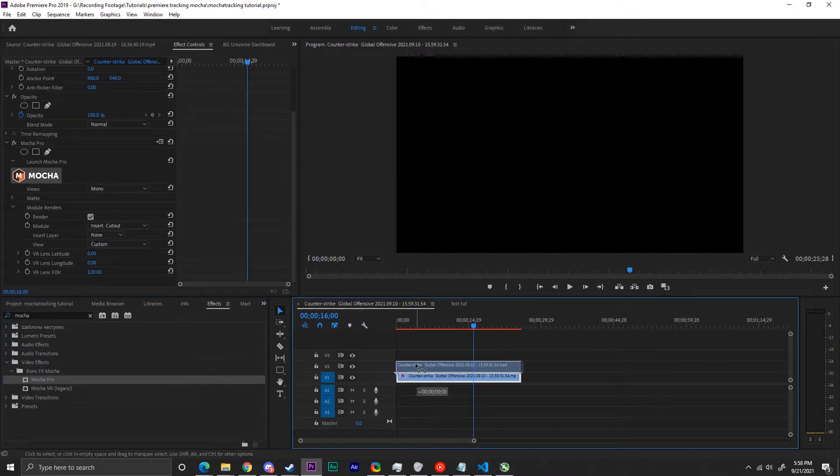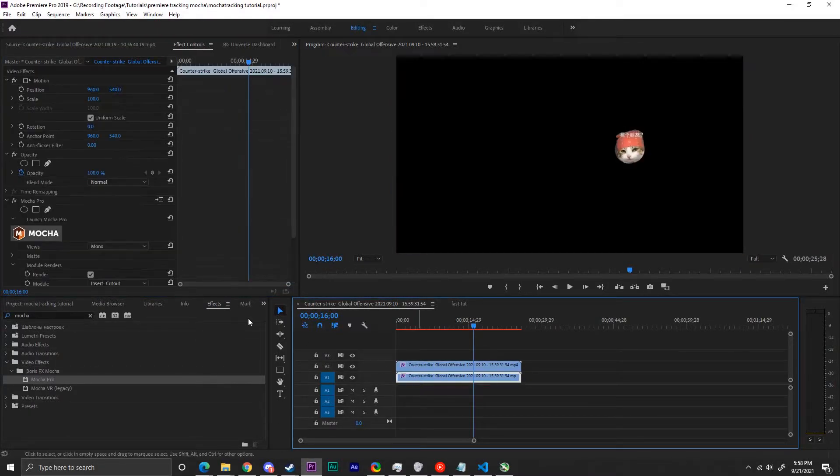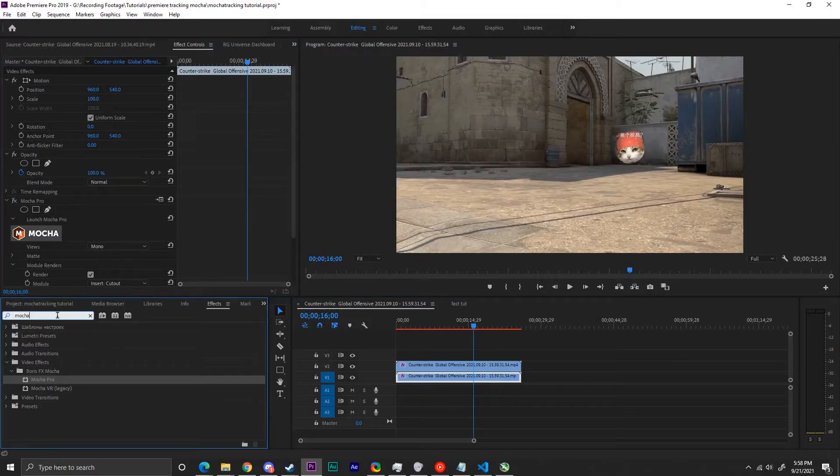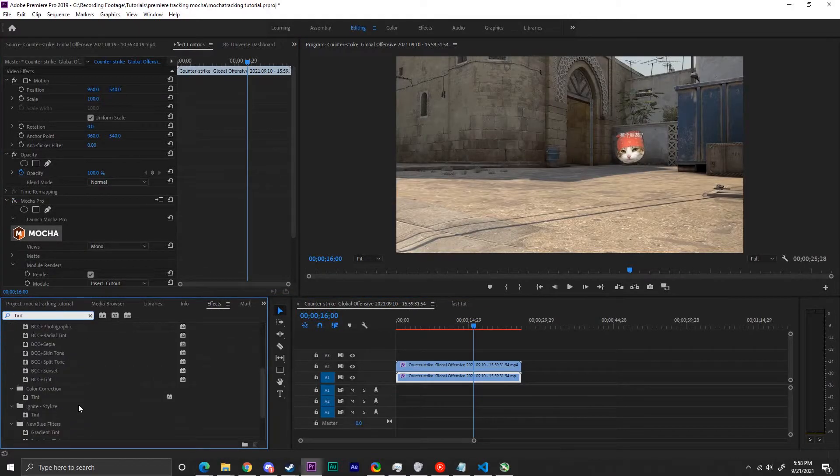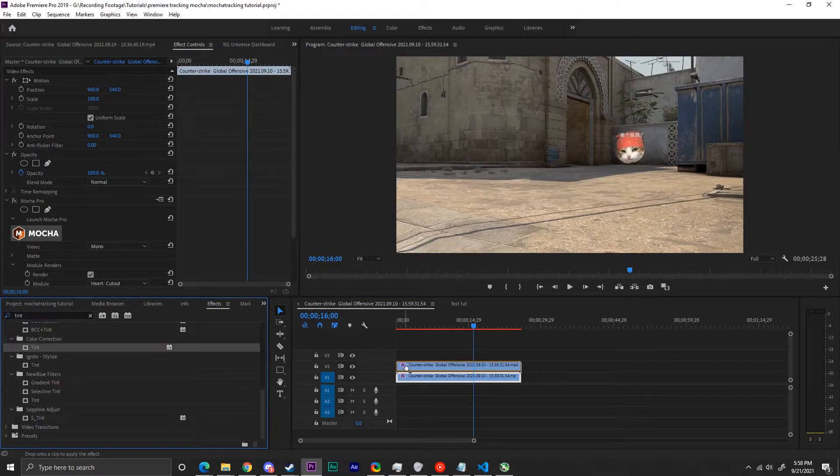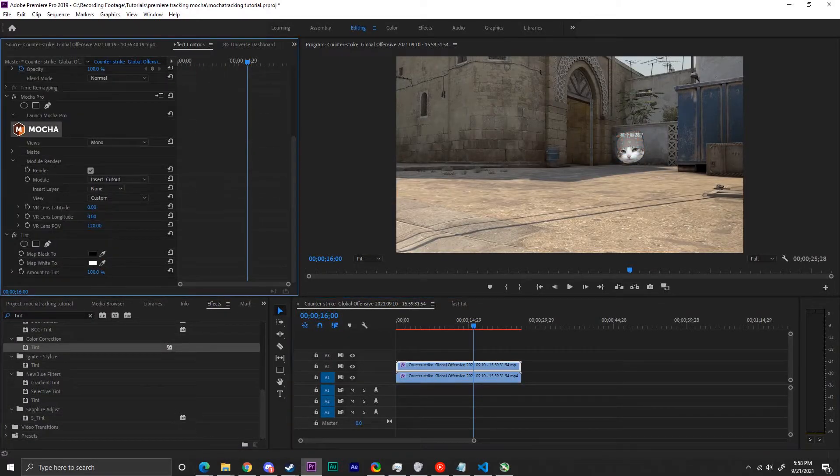I prefer cutout because I can have much finer control over the tracked object, but if you're happy with how it looks right now, composite works just fine.